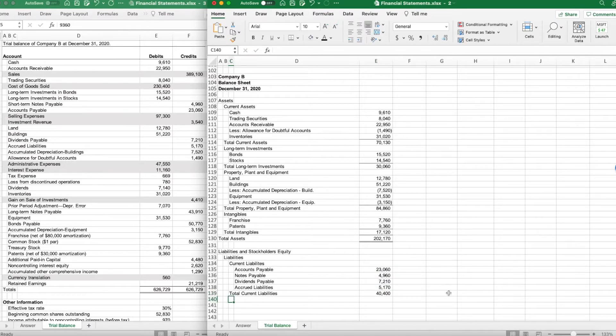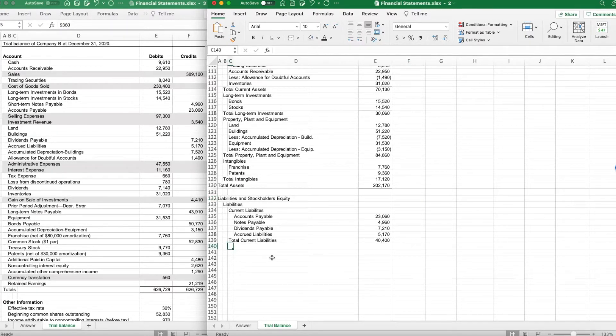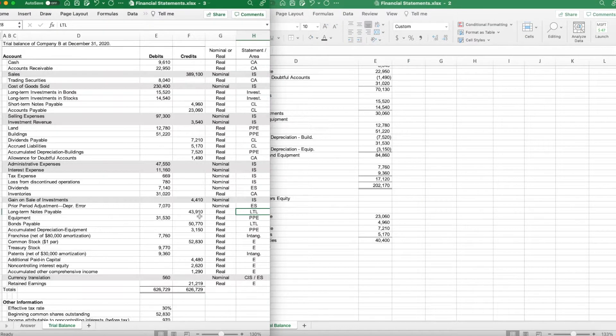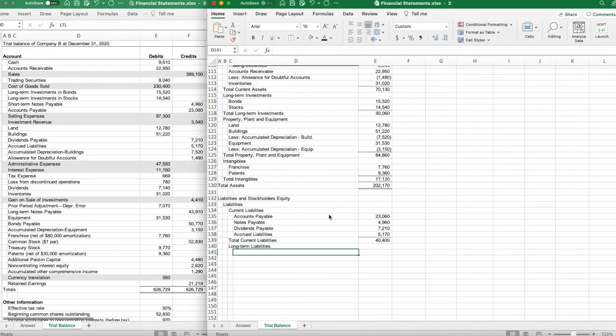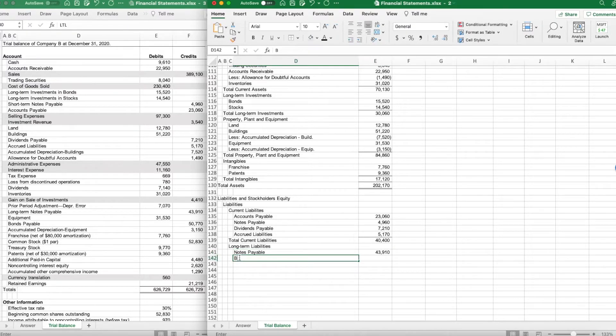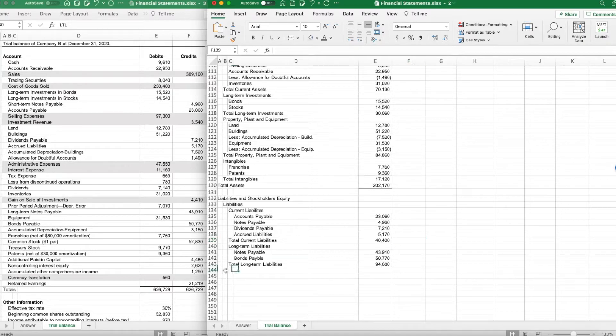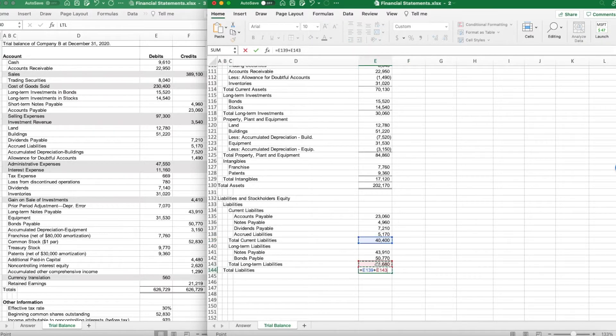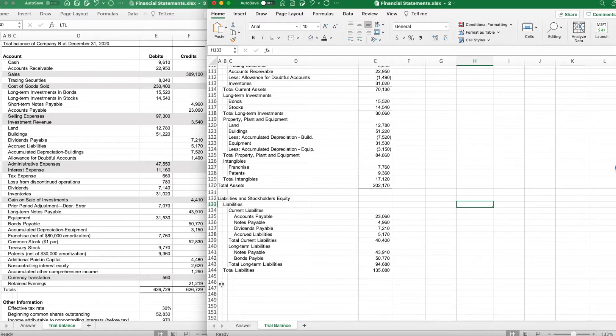There's all of my current liabilities, total current liabilities of $40,400. I now have long-term liabilities. Long-term notes payable and bonds payable were my only two long-term liabilities. We'll do notes payable and bonds payable, so my total long-term liabilities is $94,680. Now that will give me my total liabilities. Add my current, add my long-term, gives me my total liabilities of $135,080.